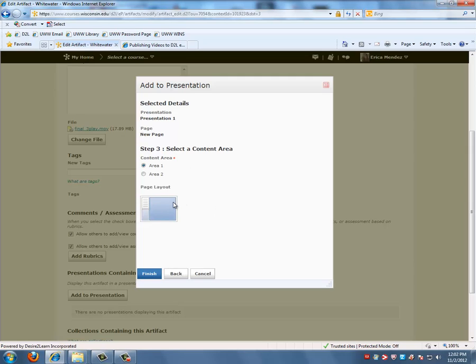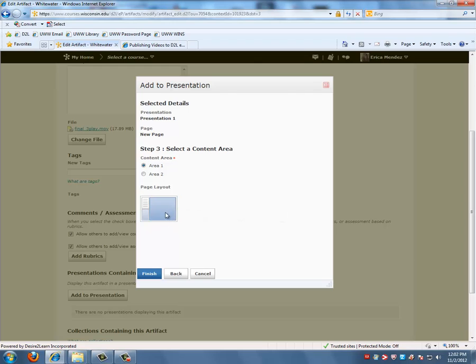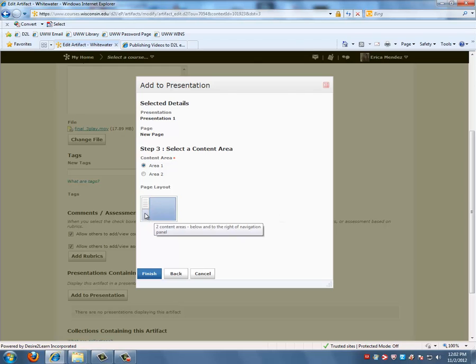Click on Next. And then select the page that you would like to add your video to. Here we get to choose which content area we want to add our video to. This is Content Area 1, Content Area 2. Because Content Area 1 is bigger, we want to upload it to Area 1. Then click on Finish.